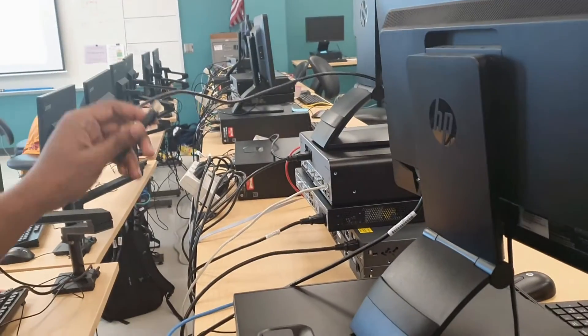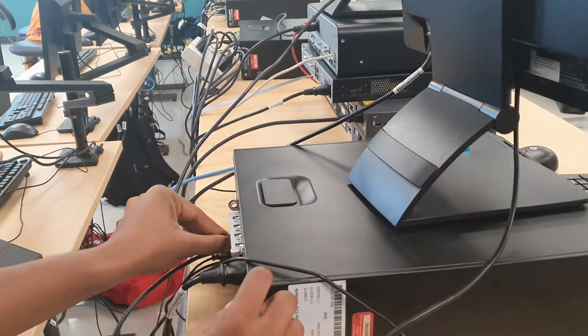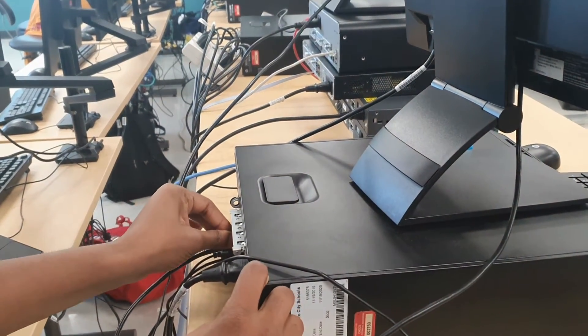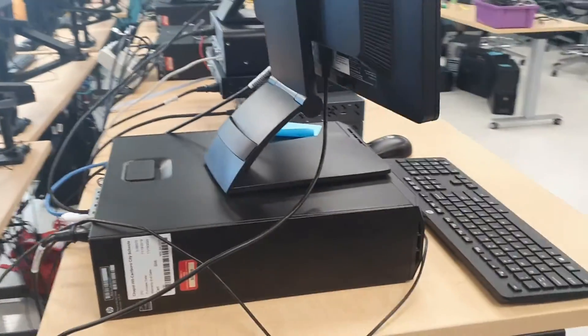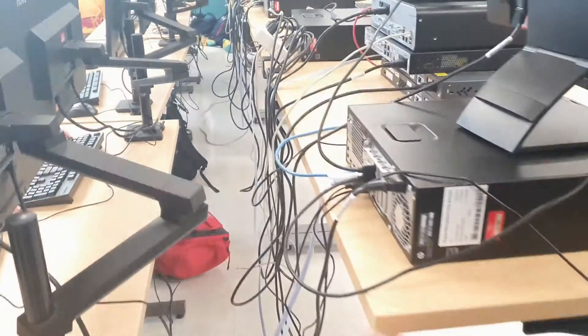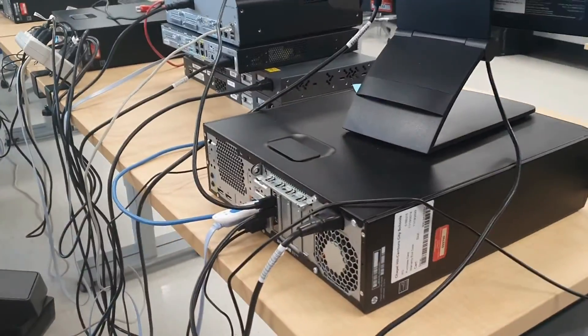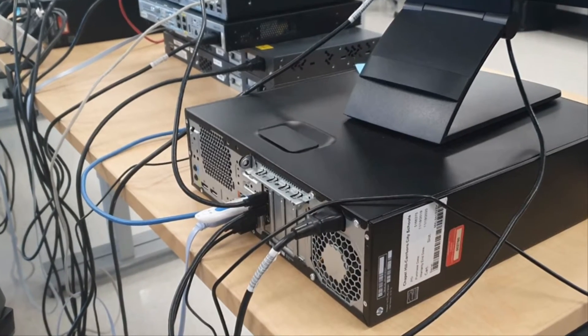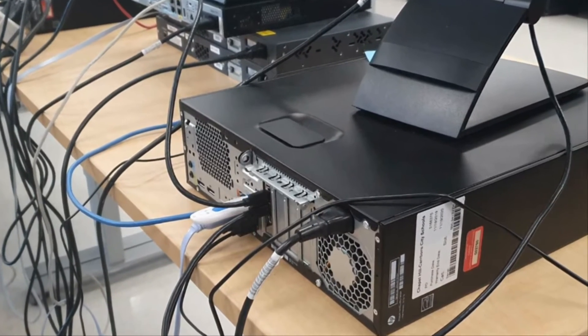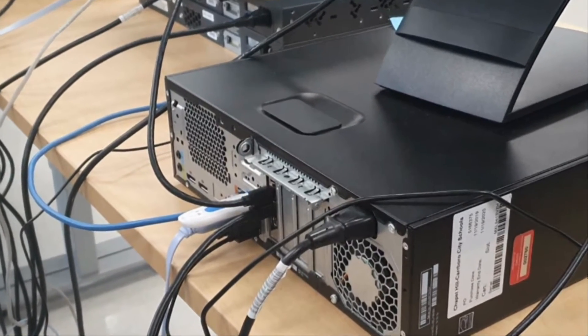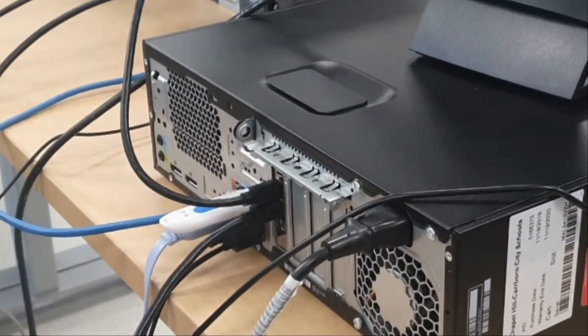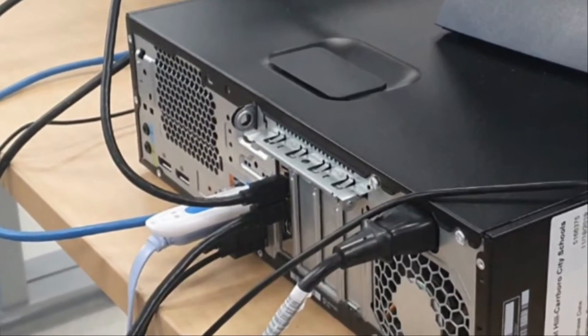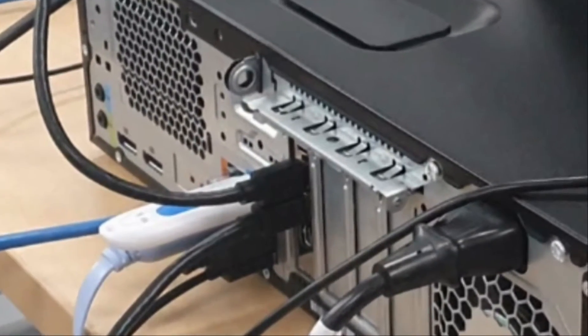What you just saw me do was connect a DisplayPort to a computer to connect the second monitor to the computer. Most computers use either a VGA port or DisplayPort to connect to monitors to stream video.